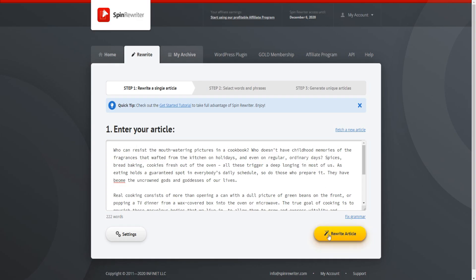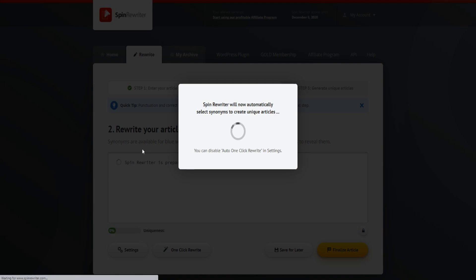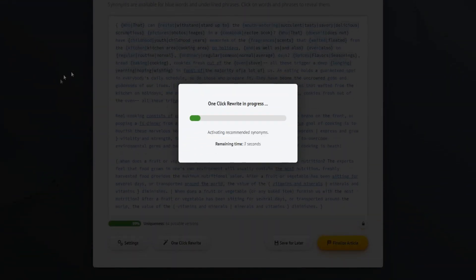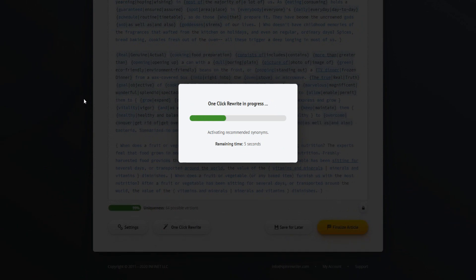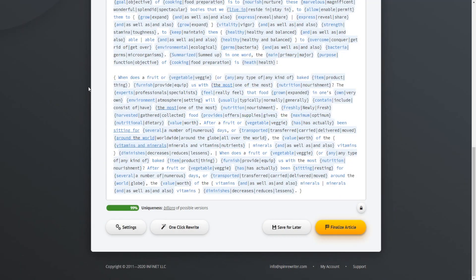If we go over here, let's go ahead and click on rewrite article. As you can see, Spin Rewriter is going to prepare the best synonyms for your article. It's currently doing this now in the background, and it's going to come up with a bunch of synonyms so we can actually create multiple different variations of this article that I've put in right here.